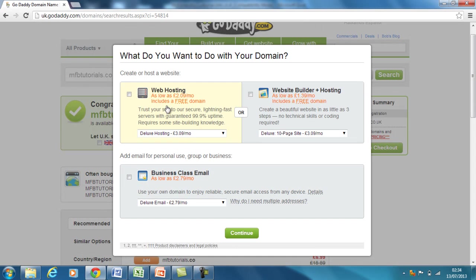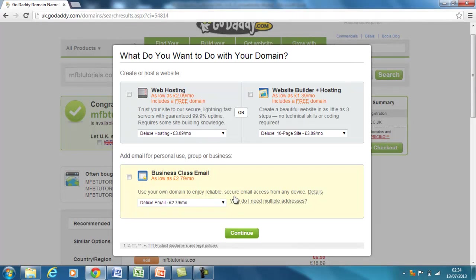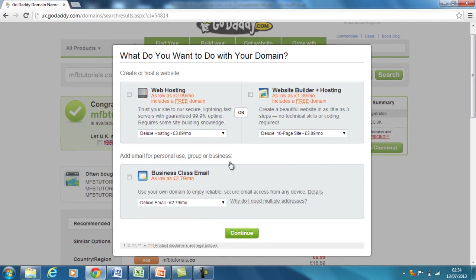I don't need any of the web hosting, the website builder, or the business class email either. The website hosting I'll show you in another tutorial, but we're going to use a different hosting account. So just press continue again.